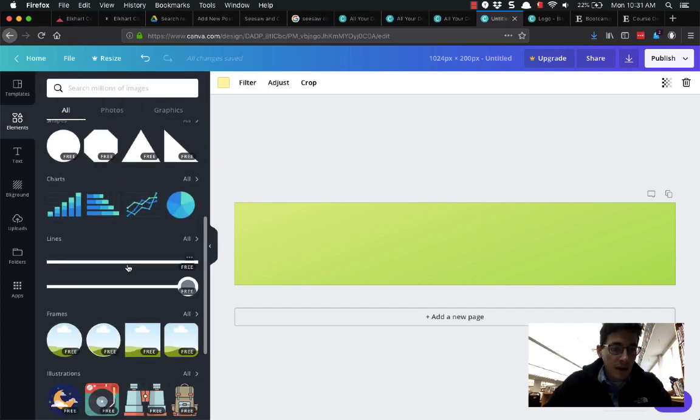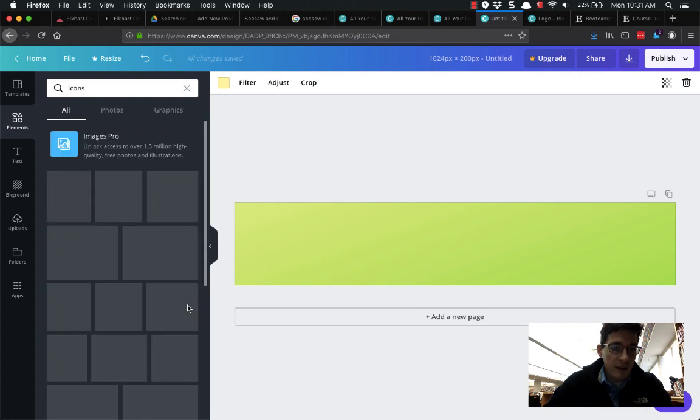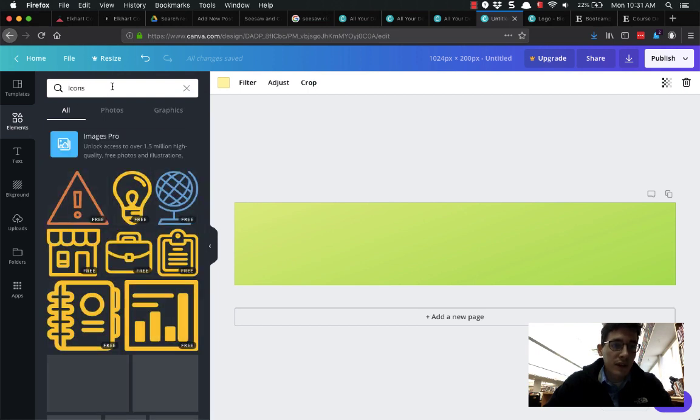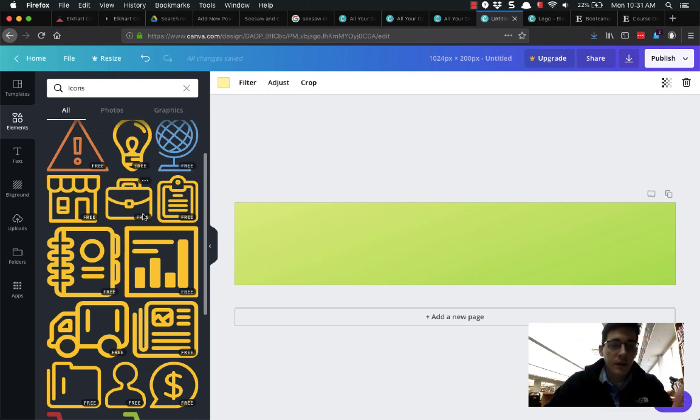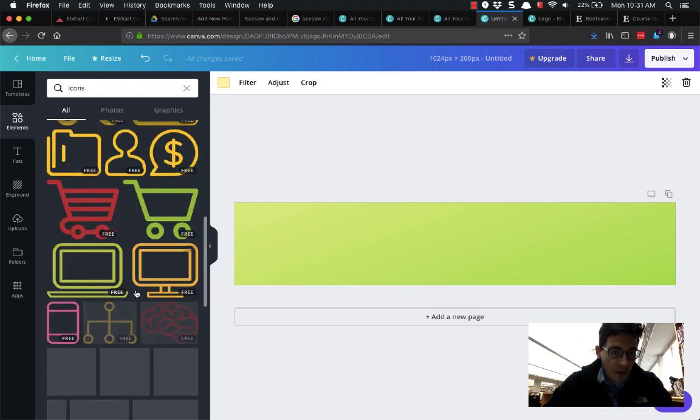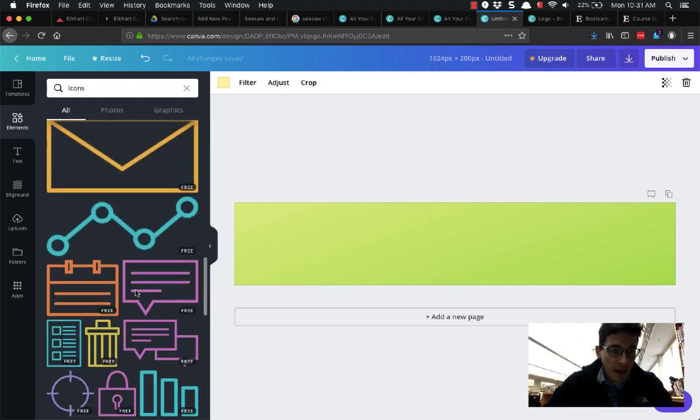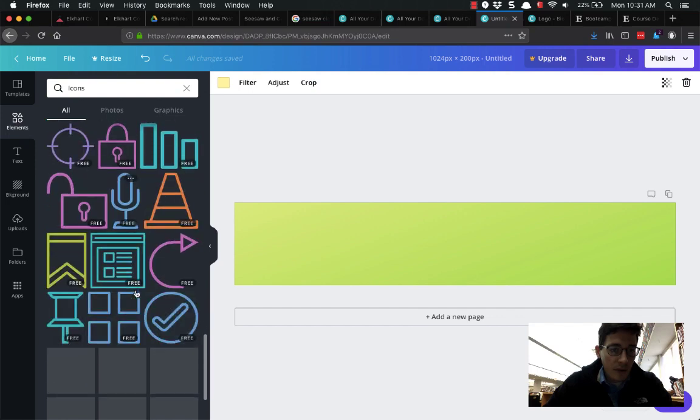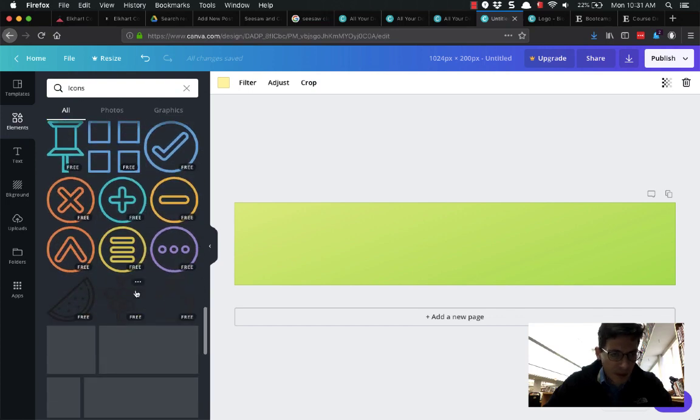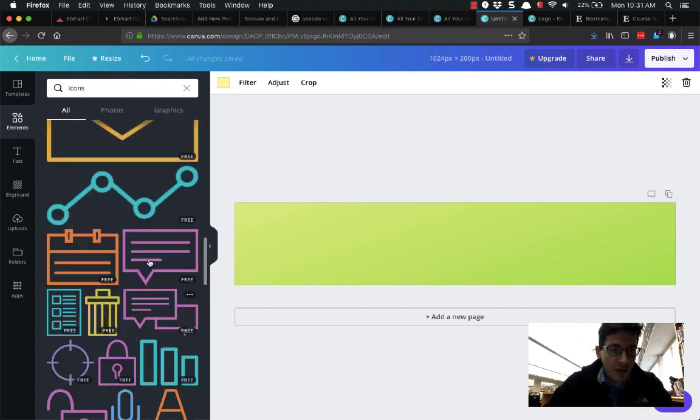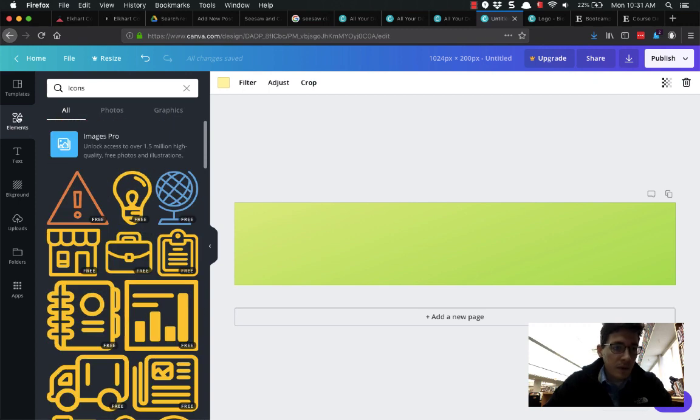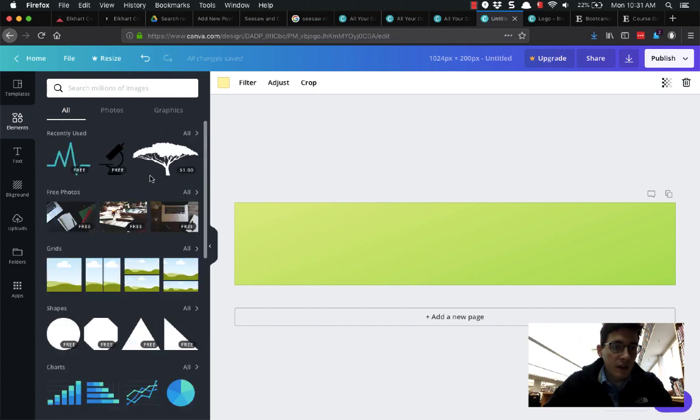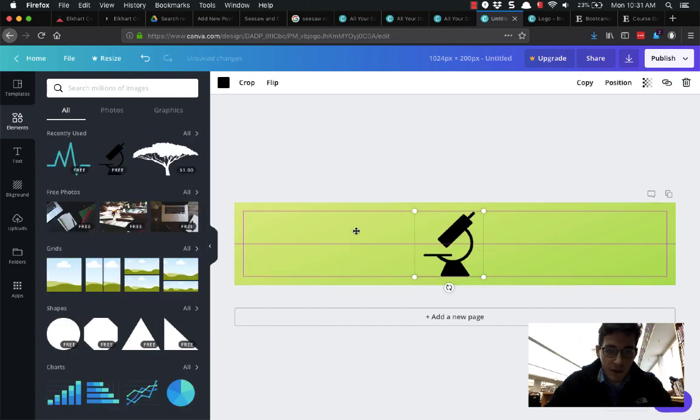Then we're going to grab some icons, so I'm going to scroll down to icons and you can search for different things up here in the search bar. You can search for science or cooking or whatever, but we're going to find a sciency one. For biology, I think I had already used a microscope somewhere, so let me go back to, under elements, recent. I'm going to grab this microscope and it throws it here.